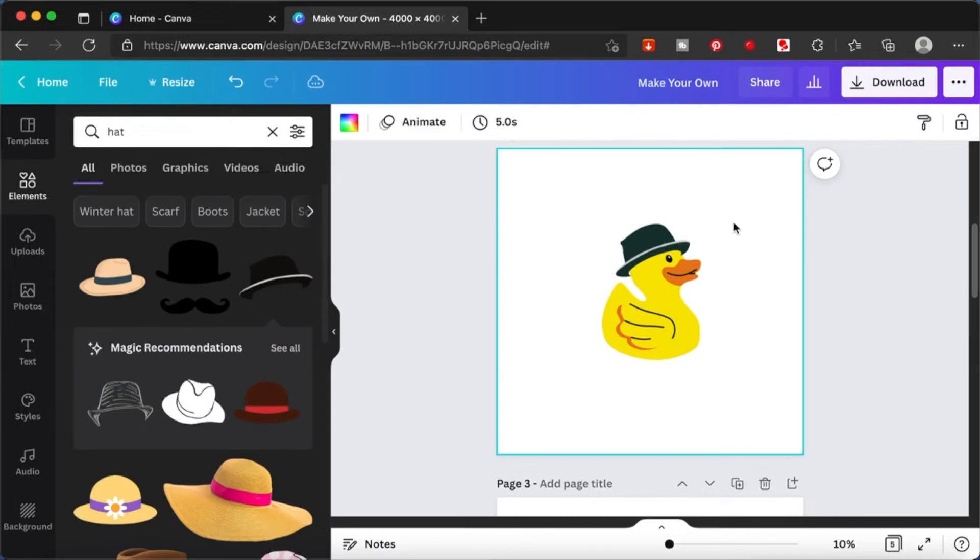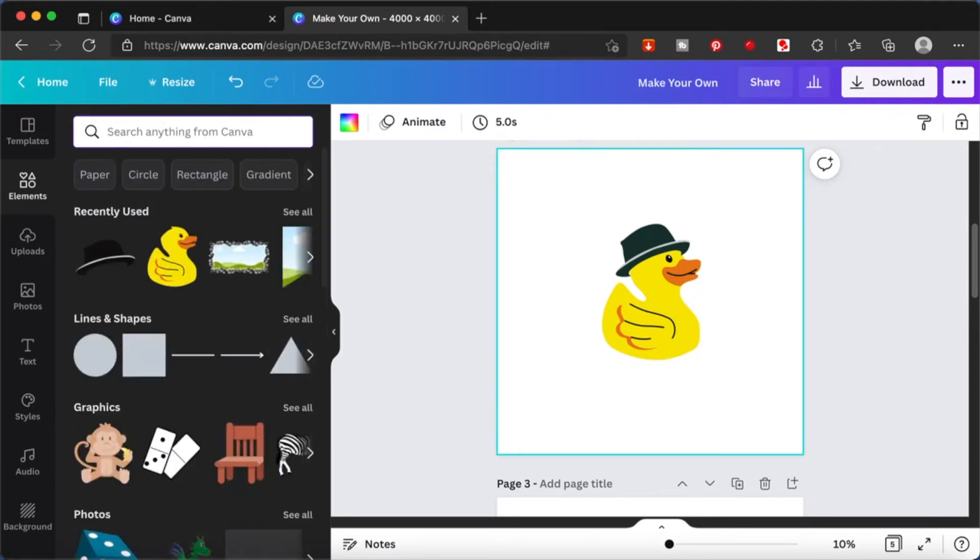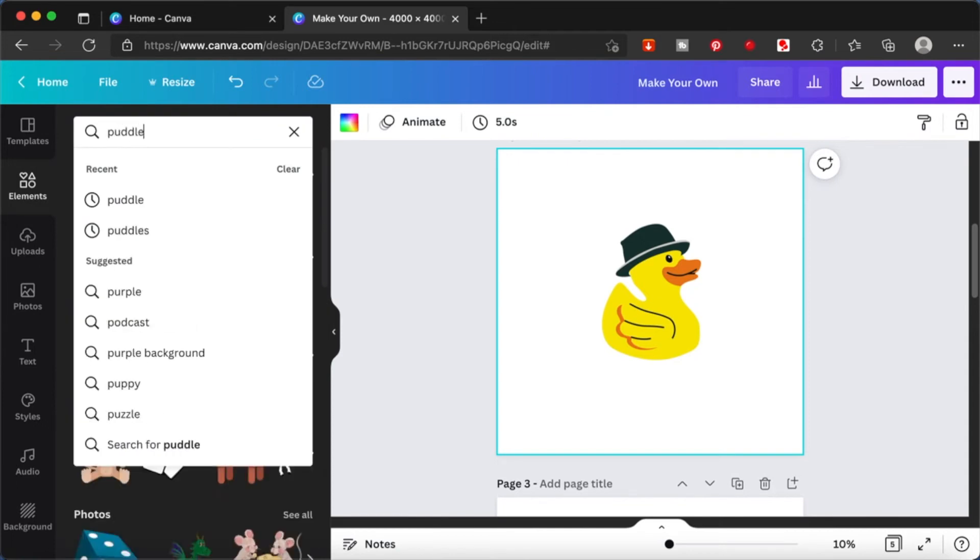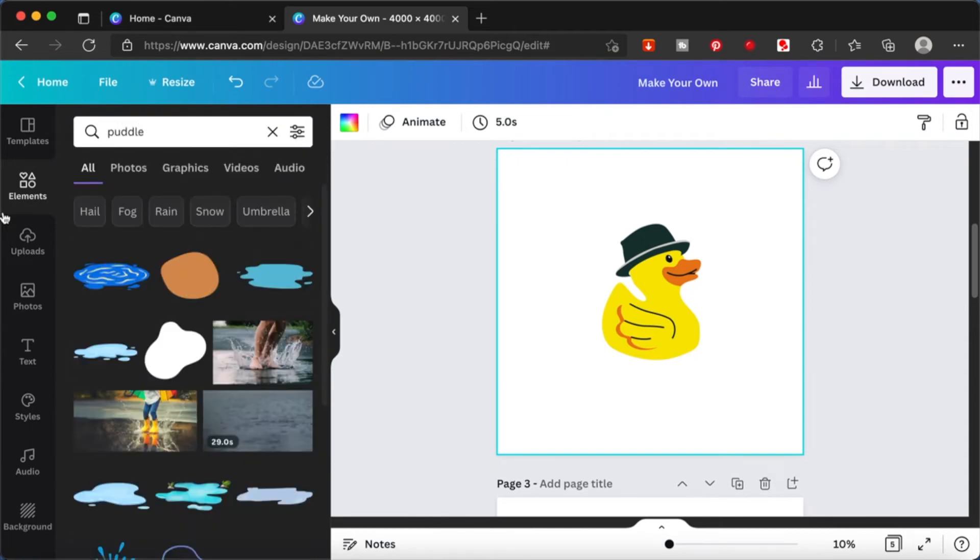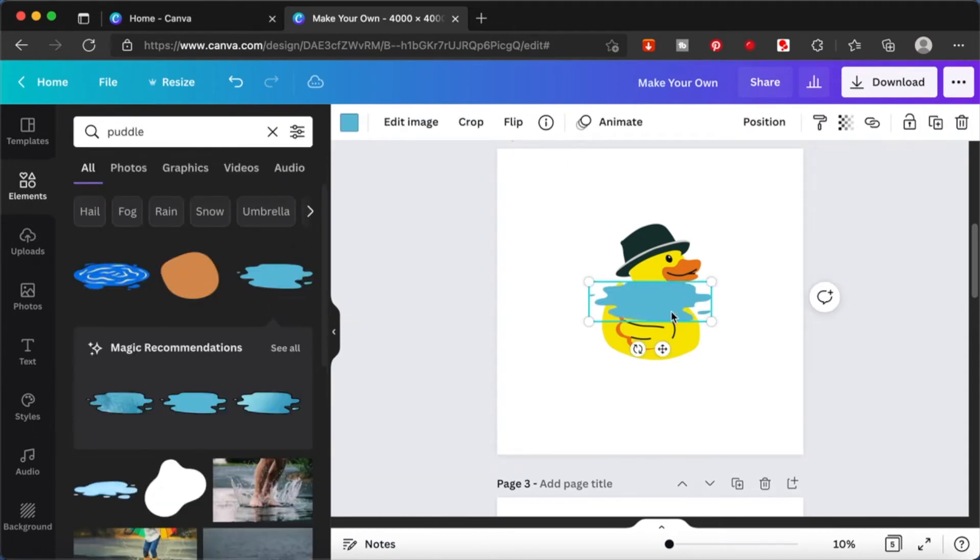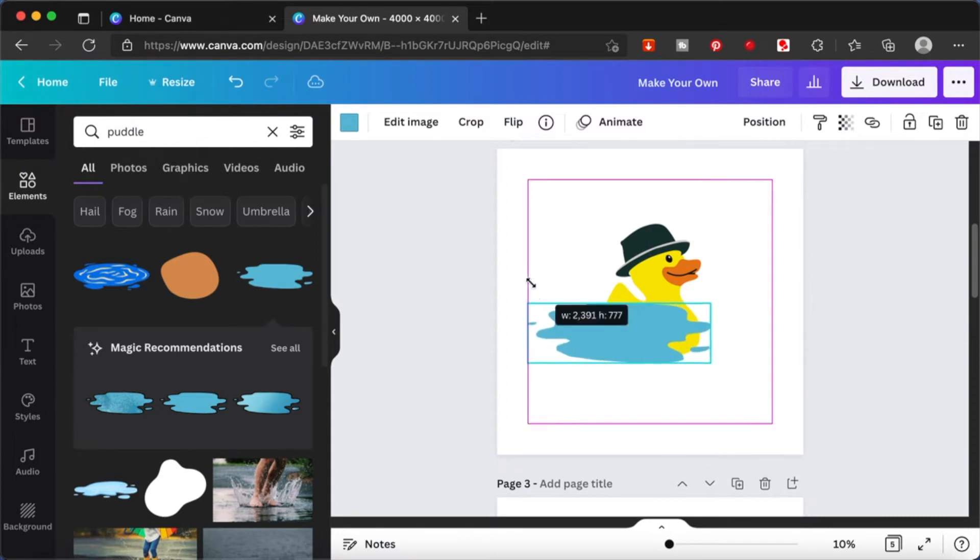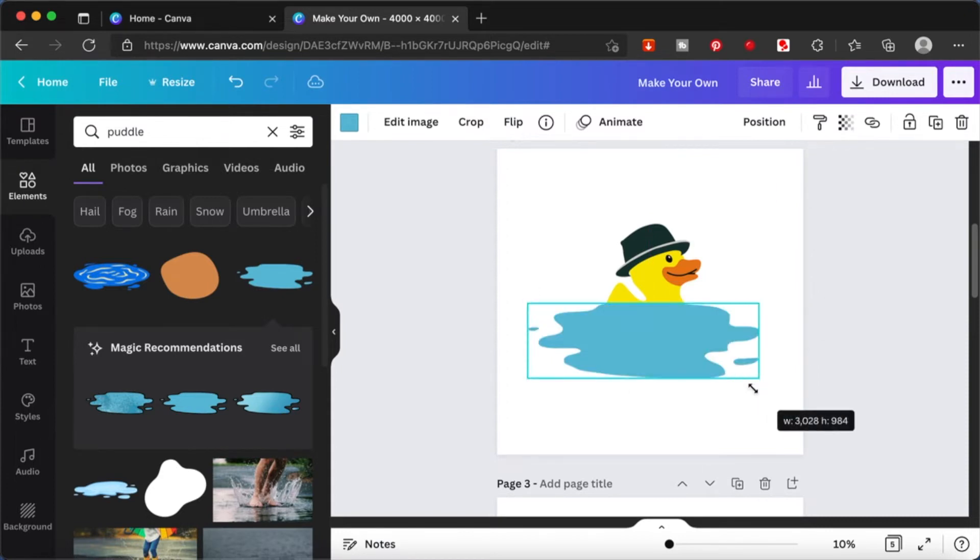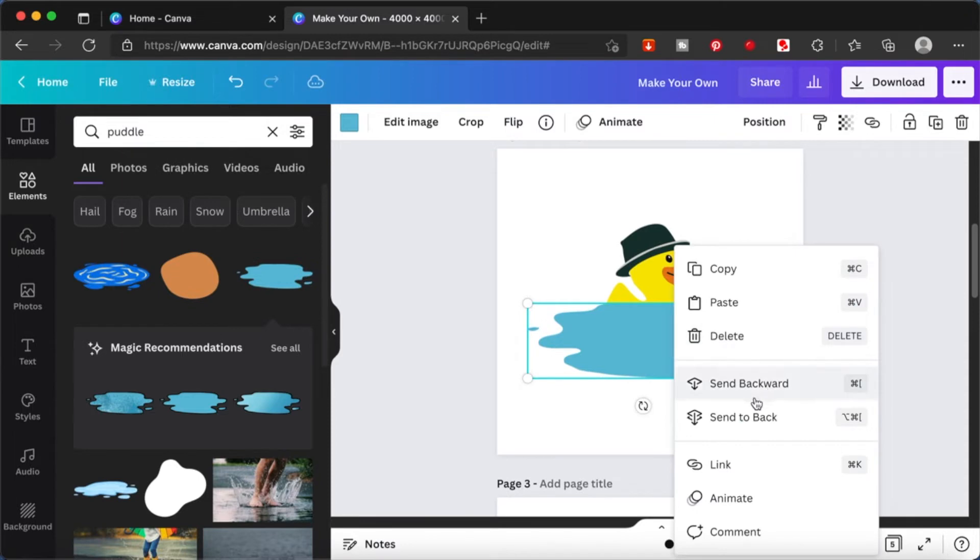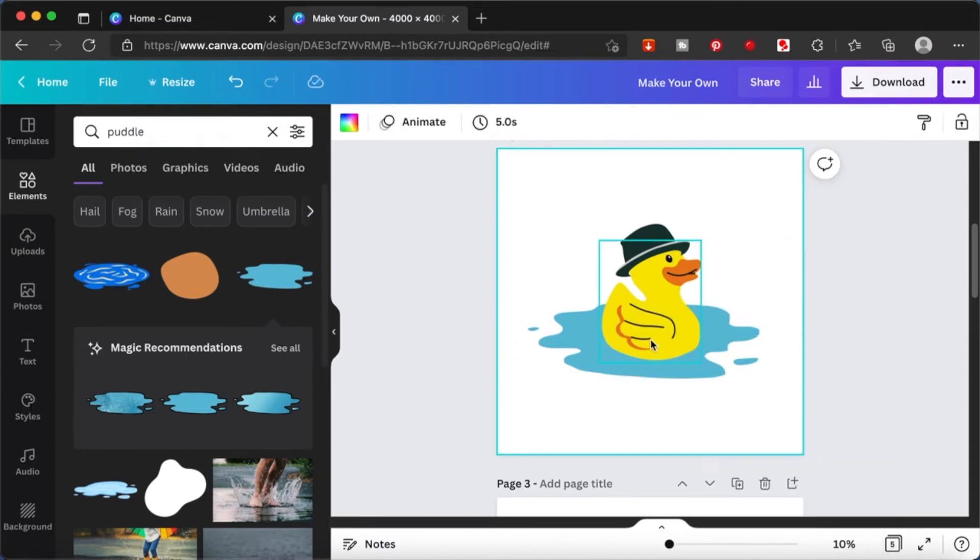Now this duck is your very own. Nobody else has this unless they copy your design. And to make this even more personable, you can maybe add a bottle of water. Add something like this. The whole idea is to take something from Canva and make it your own.